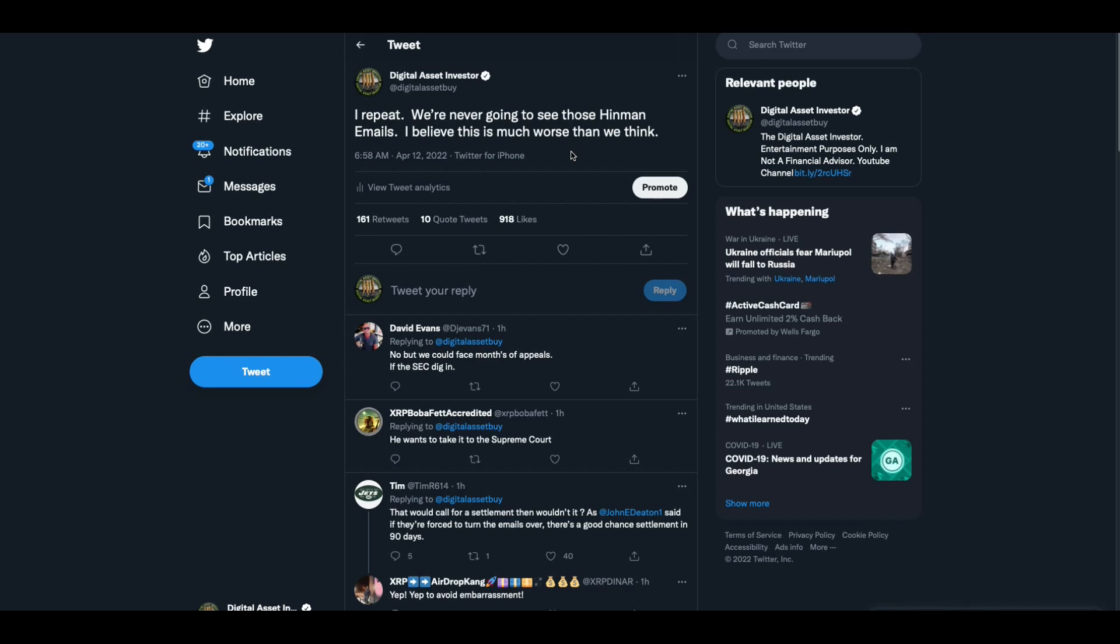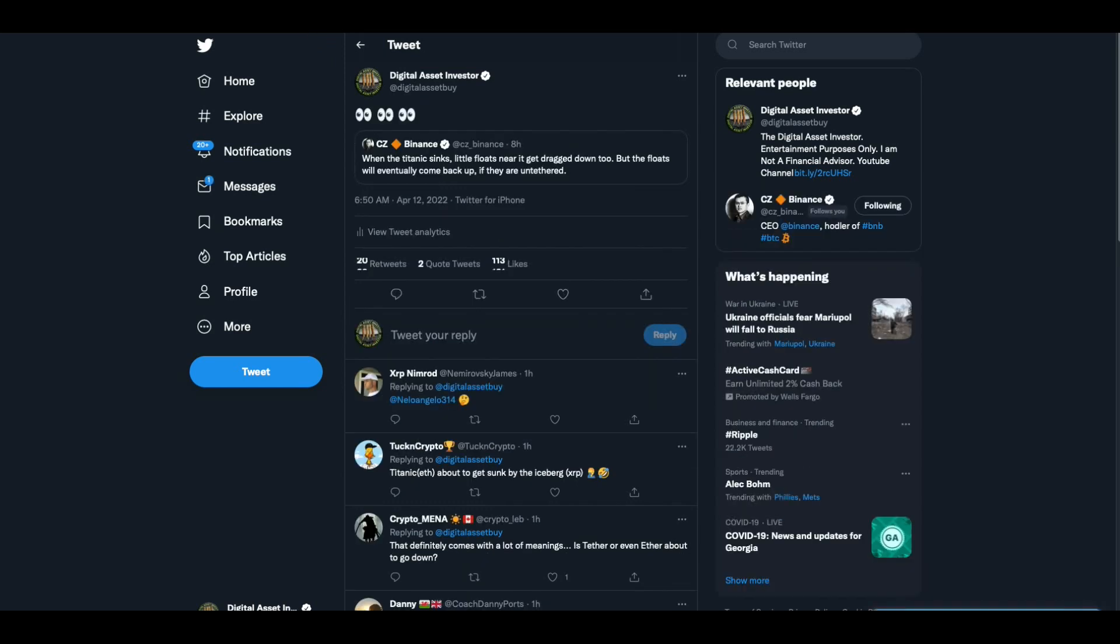And I said, I repeat, we're never going to see those Hinman emails. I believe this is much worse than we think. What's going on at the SEC?